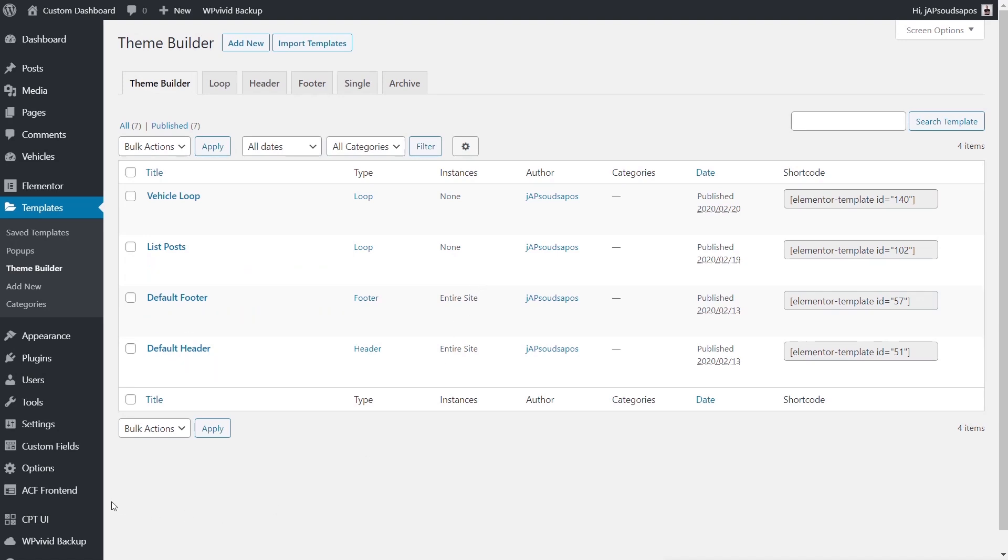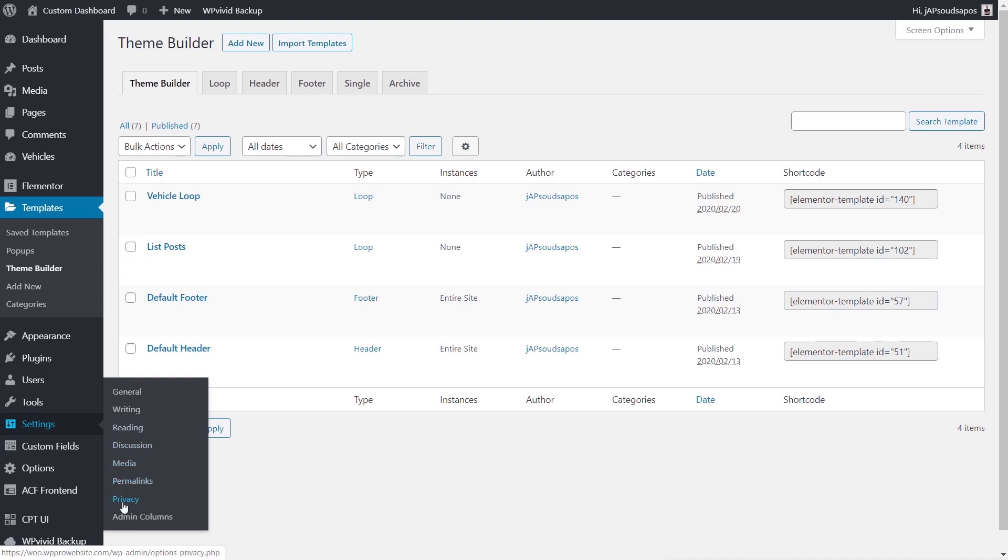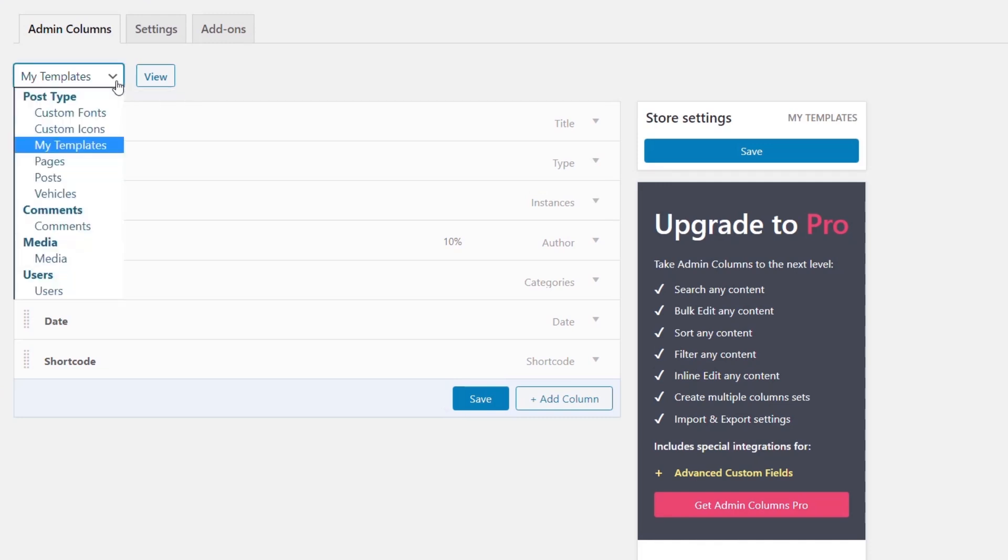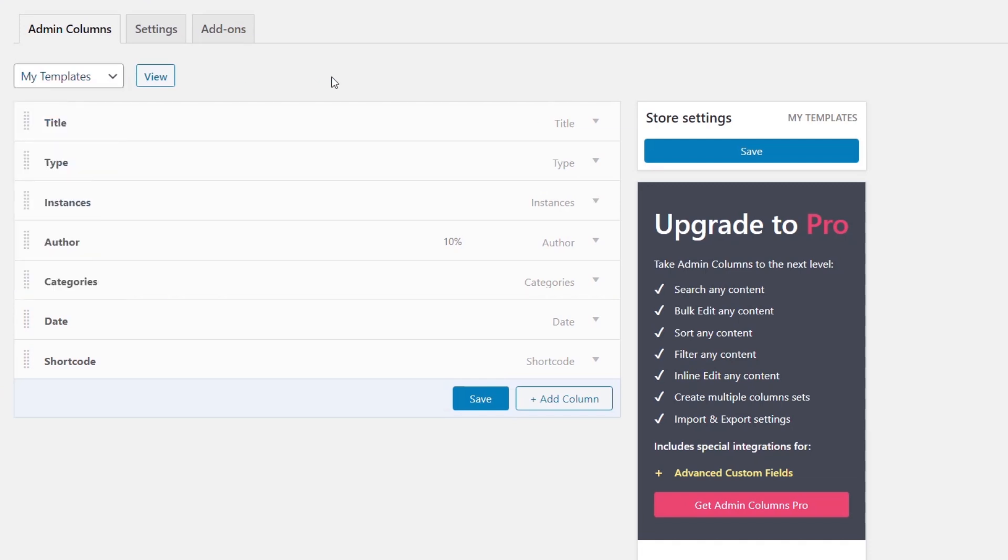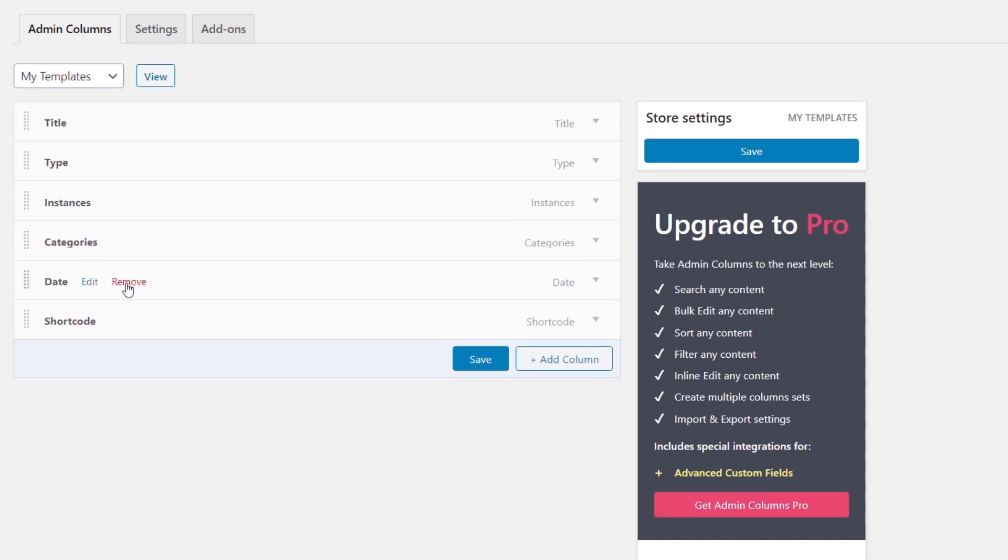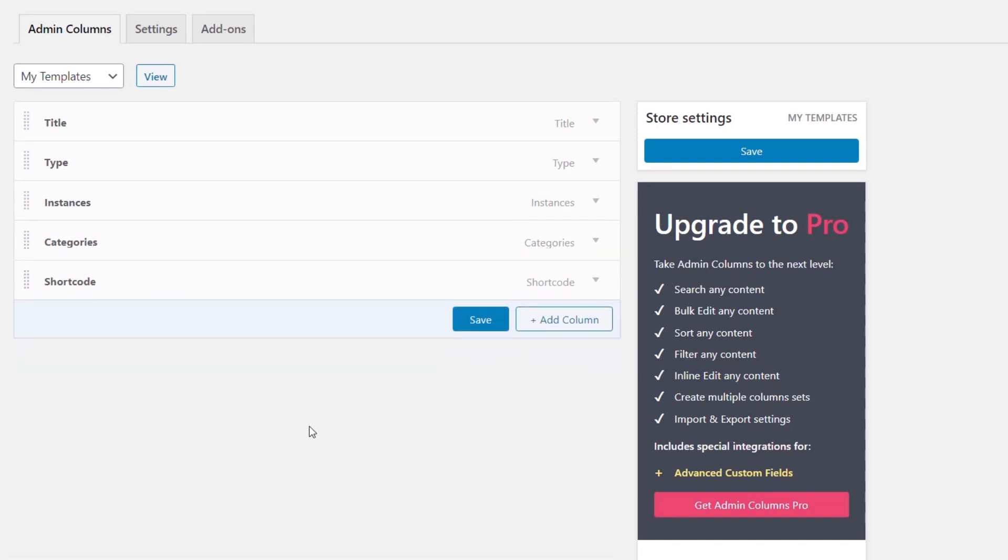We're going to come into the Settings section, come down to Admin Columns. You can see my templates is currently open, but you can choose from any of these sections inside the dashboard of WordPress. You could use this for lots of different purposes. But my templates is perfectly fine and you can see it shows us all of the current sections we have displayed in there. What we can do now is get rid of anything we don't want. For this example, we're going to get rid of author and I'm going to remove the date just to keep things clutter-free.